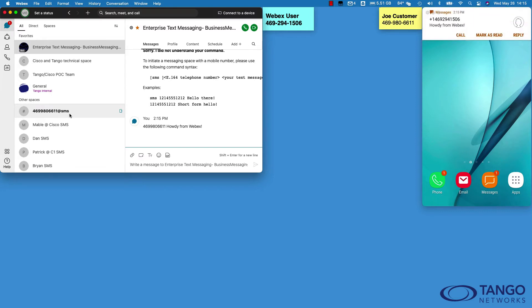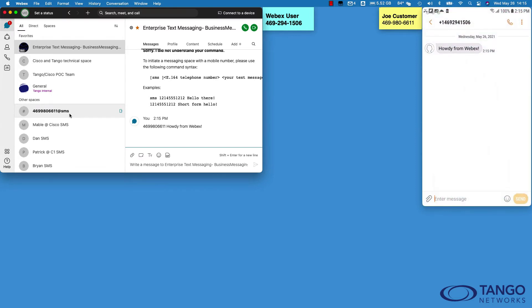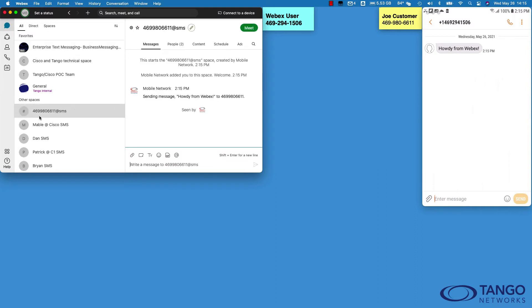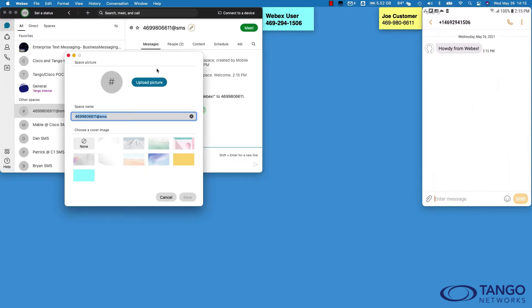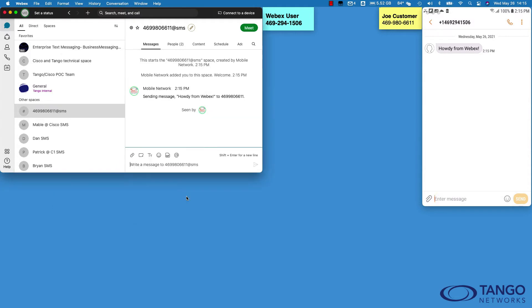There's the message coming in, and there's the new space that I will use to communicate with Joe Customer. Of course I can click on that space, click on the pencil, and give it a more logical name: 'Joe Customer SMS.' I like to put SMS on the end of the name because this space is only for SMS purposes.